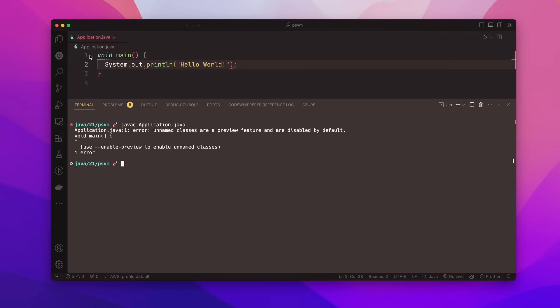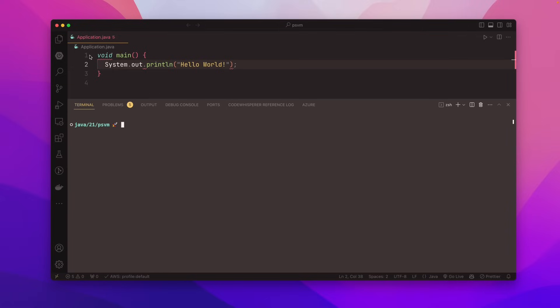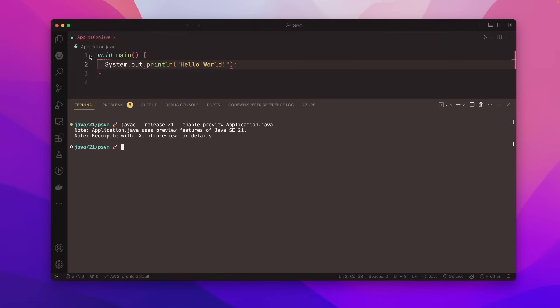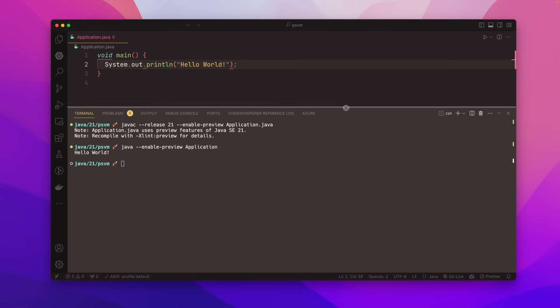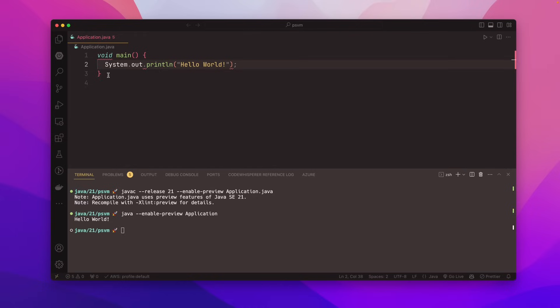Great. And it even gives us some help. Use dash dash enable preview to enable unnamed classes. So let's do that. I'm going to go ahead and say javac. I'm going to give it a specific release here. I'm going to say release is 21. Enable preview. And then application.java. You can kind of ignore those notes. Then I'll say java dash dash enable preview. And we'll say application. And there's hello world. So this is a valid syntax in Java 21.